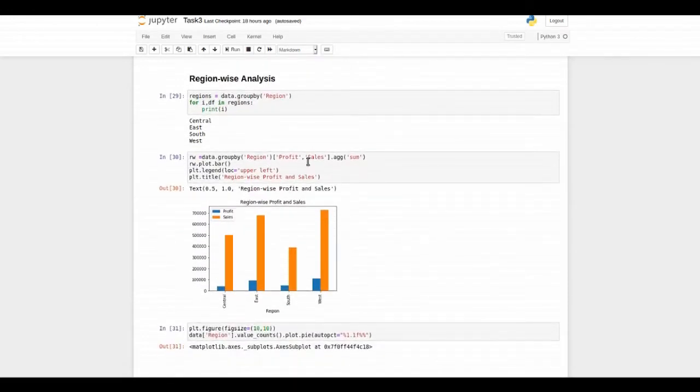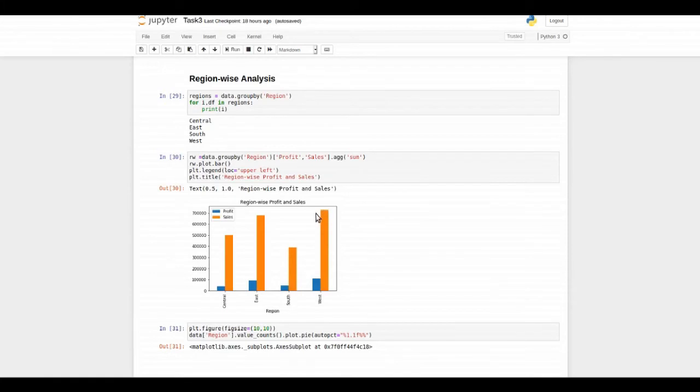Then you can see region-wise analysis of profit and sales. And again west is highly showing its results among all.